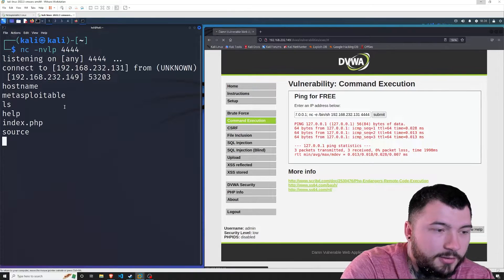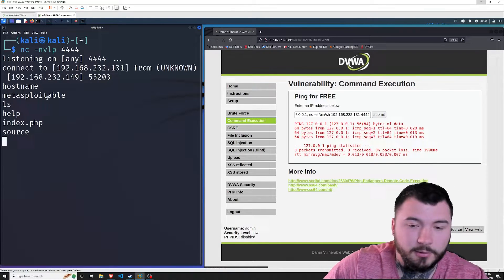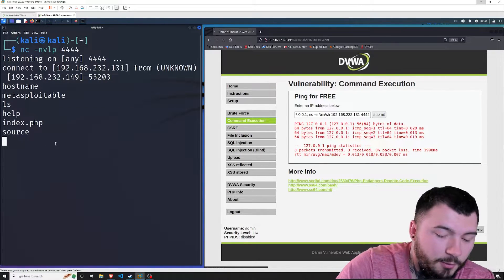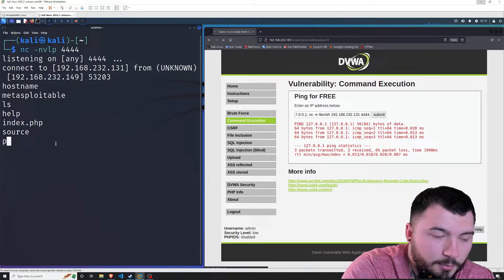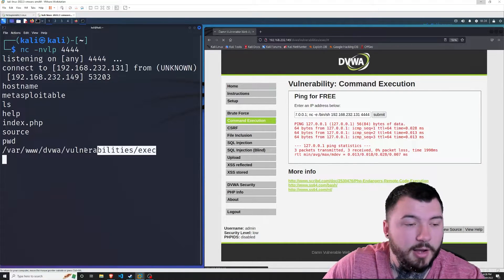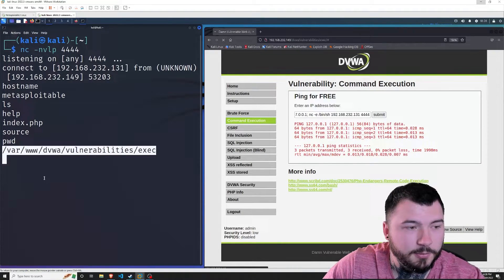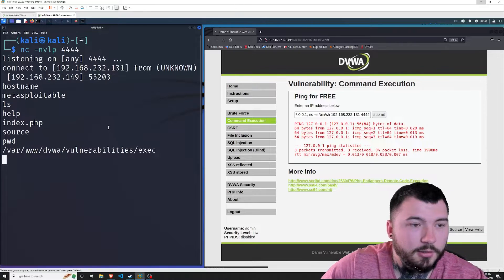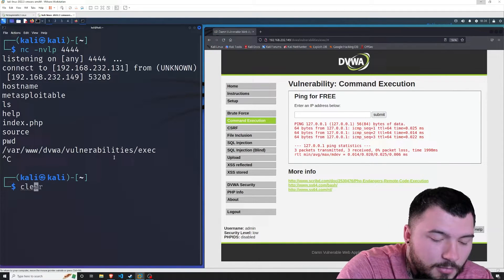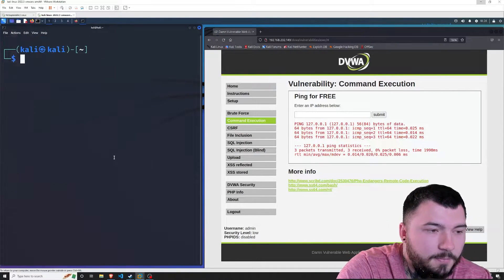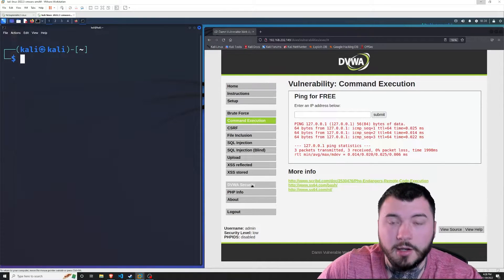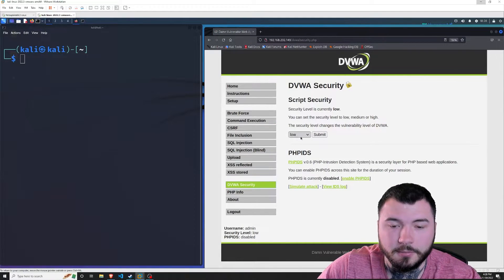If I do 'ls' we can see those same files listed before, and if we do 'pwd' we are in the same directory as it printed out on the web page. That's awesome. I'm going to go ahead and kill that connection, clear the screen, and now let's go ahead and up the security level to medium and see what we get.